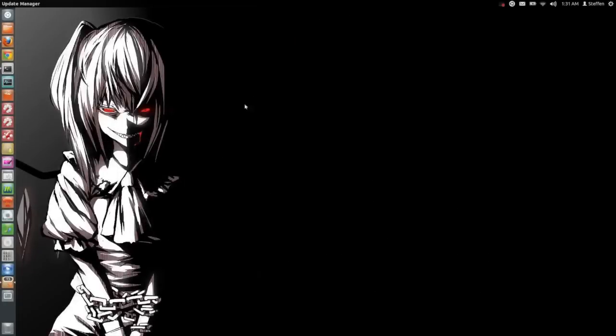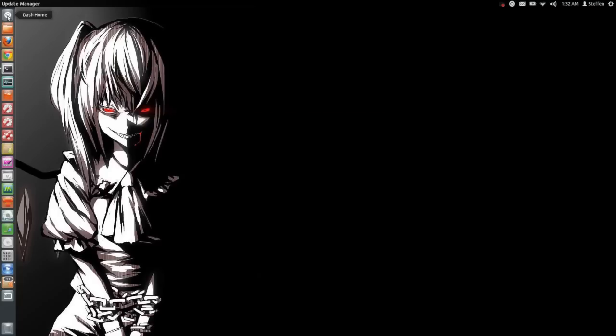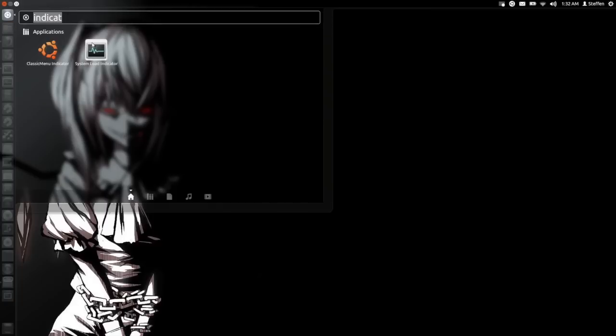The first thing you need to do is open your terminal and type in sudo apt-get install indicator-multiload. I will have this in my description so don't worry. When you install that, you will go to your dash.